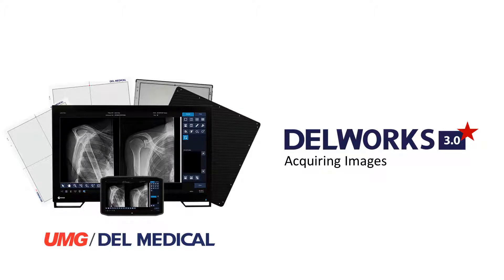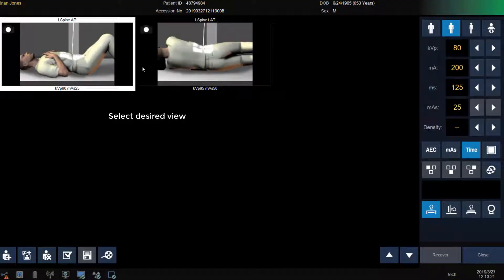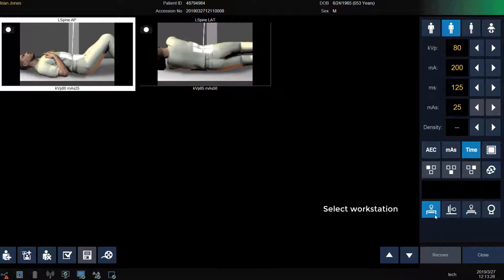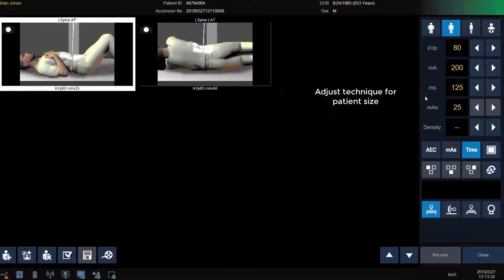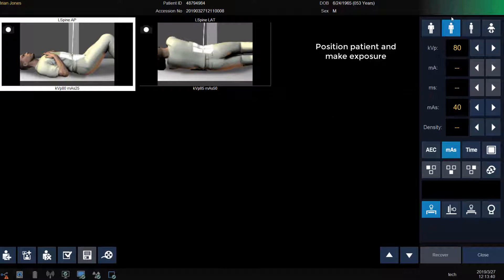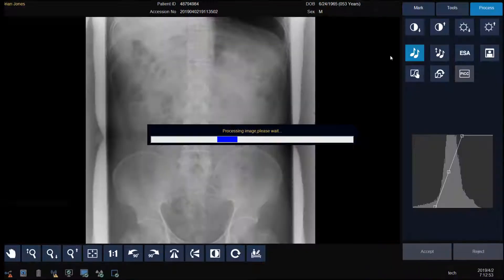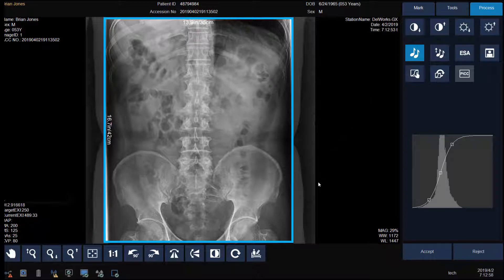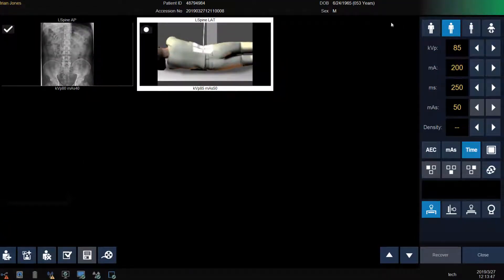Acquiring images from the acquisition screen. We can now click on the view we want to start with first. Verify or modify our workstation. Modify our generator settings if needed for patient size. Position our patient and make our exposure. After a few short seconds the image will be displayed. From here you can crop or annotate the image. If no changes are needed, click Accept or click Reject to repeat the image. After accepting the image, we return to the acquisition screen where we can select our next view and repeat the steps.